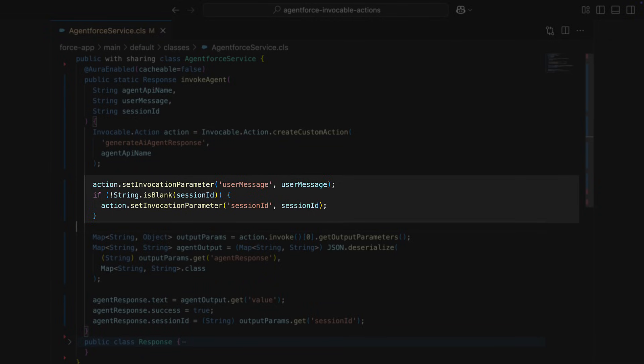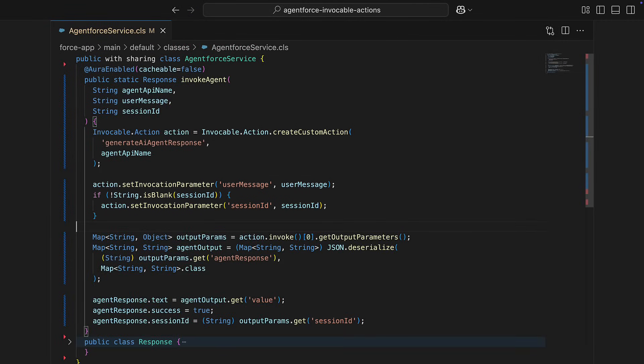At the very least, pass the user's message, as well as optionally a session ID. The session ID is an identifier for the conversation that's generated on the first message. You'll need the session ID for long-running conversations like our chat widget.